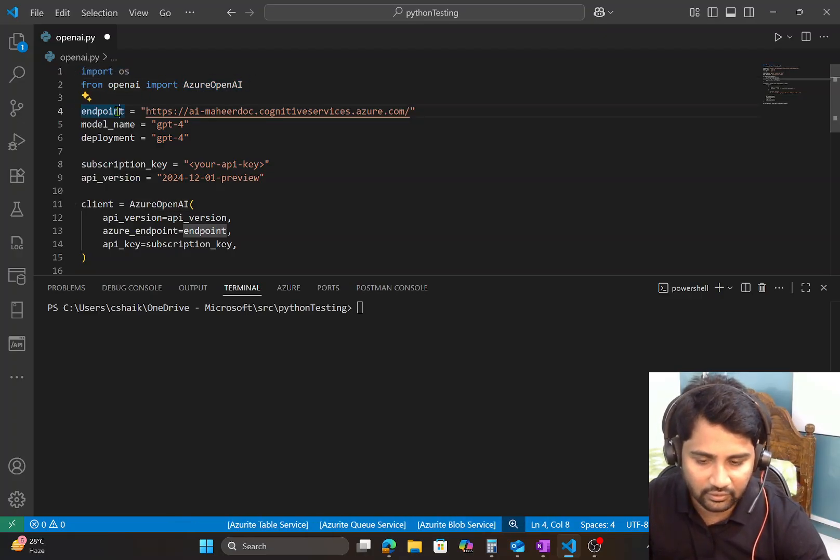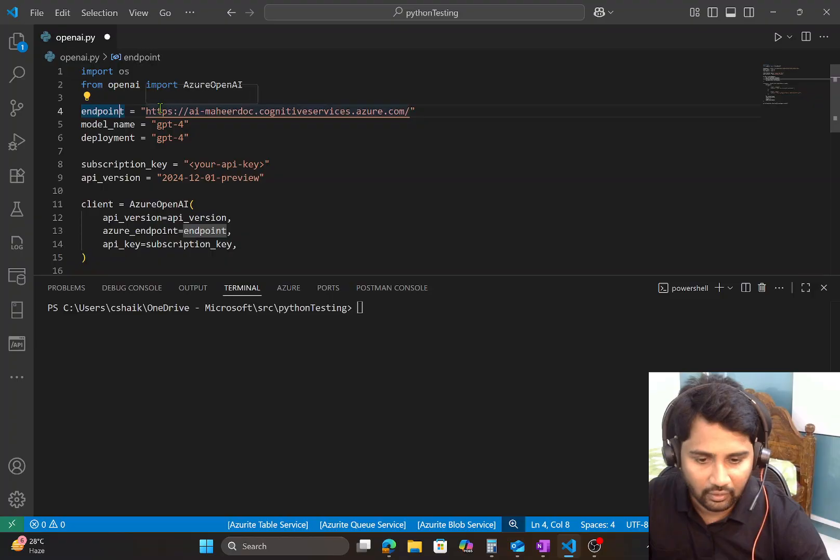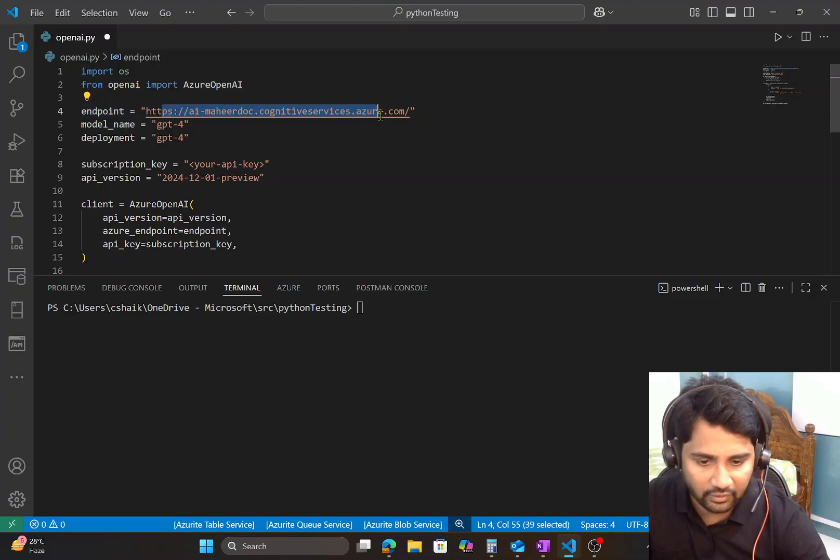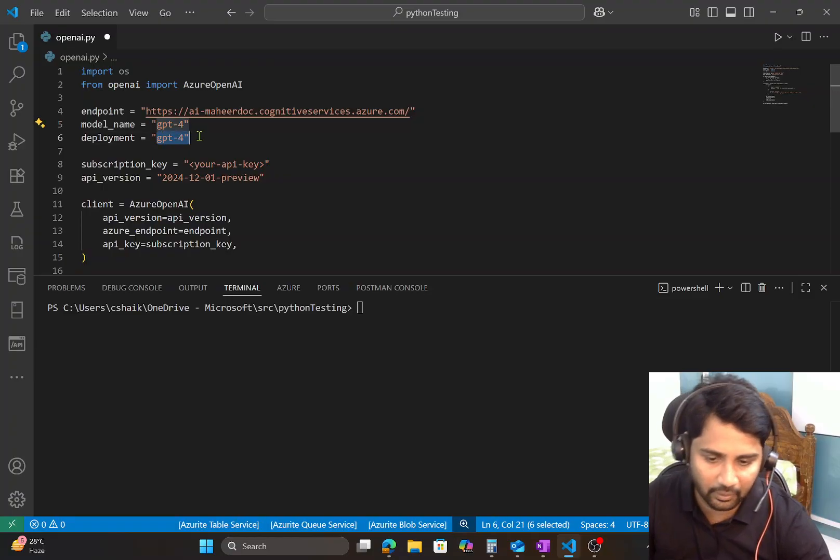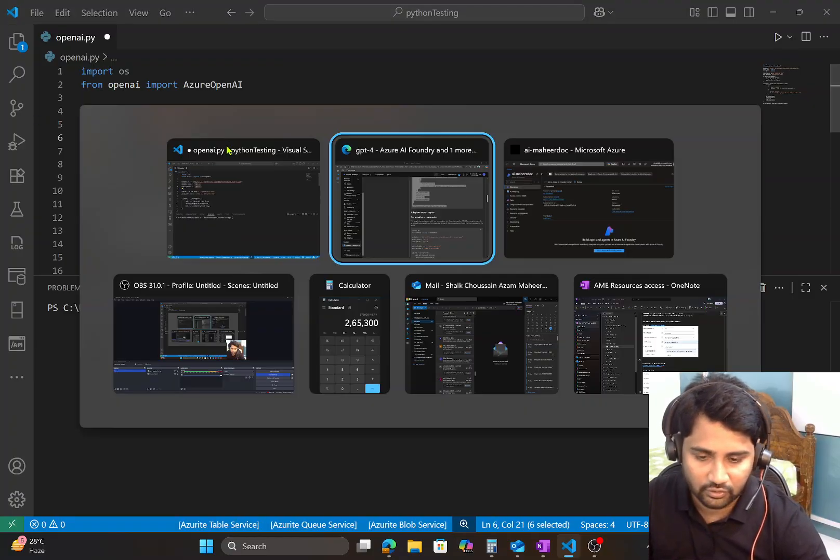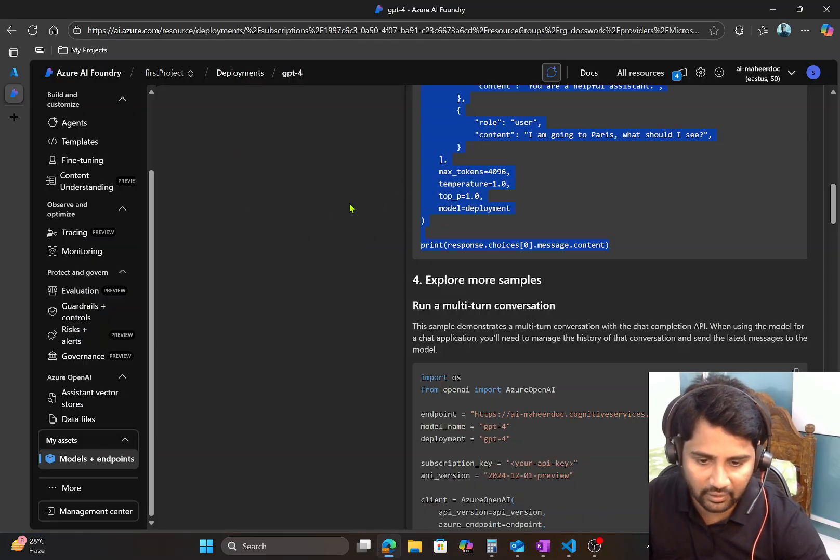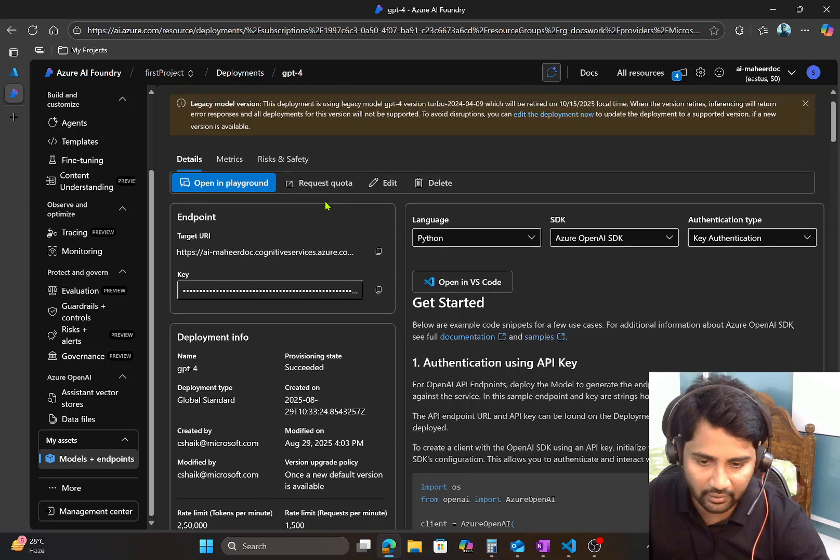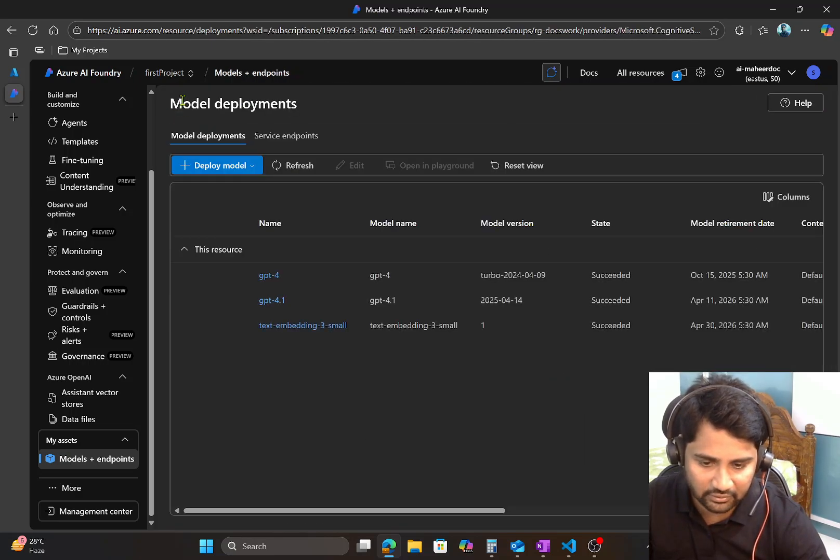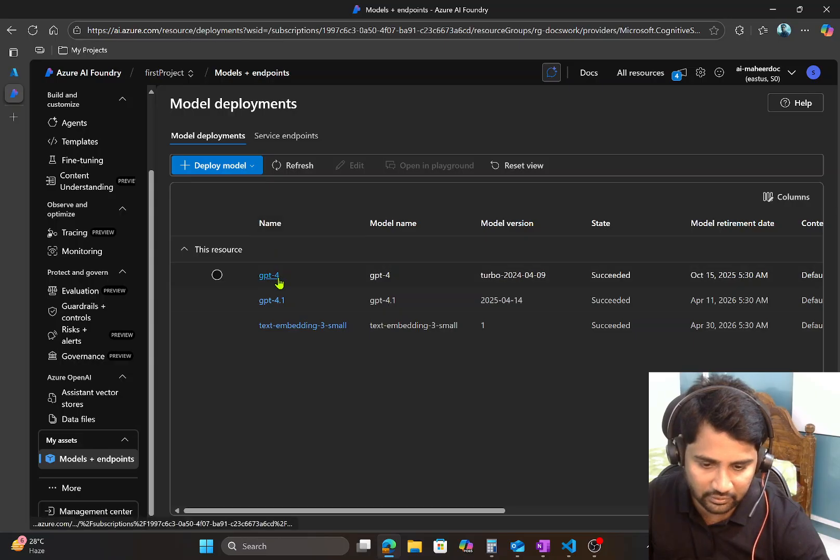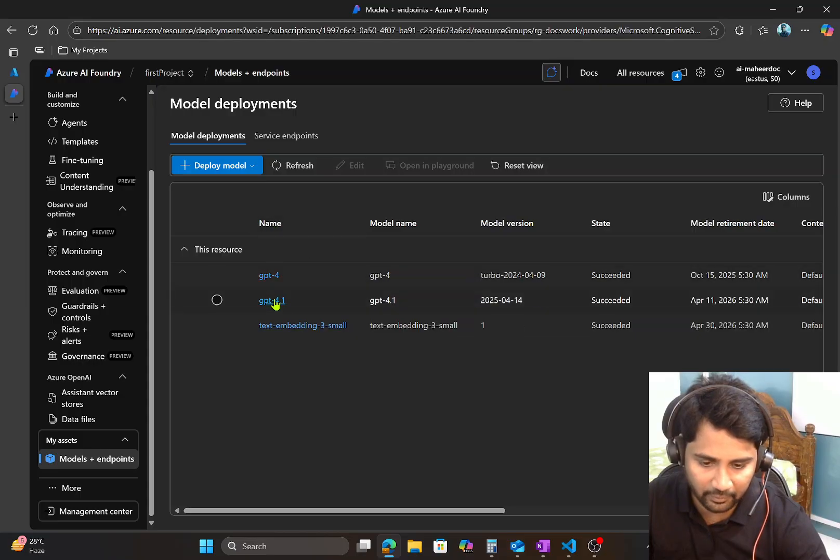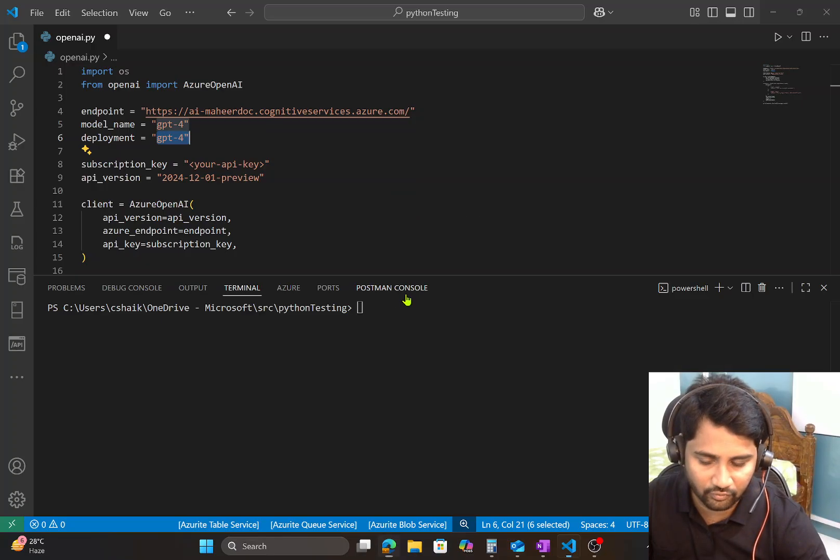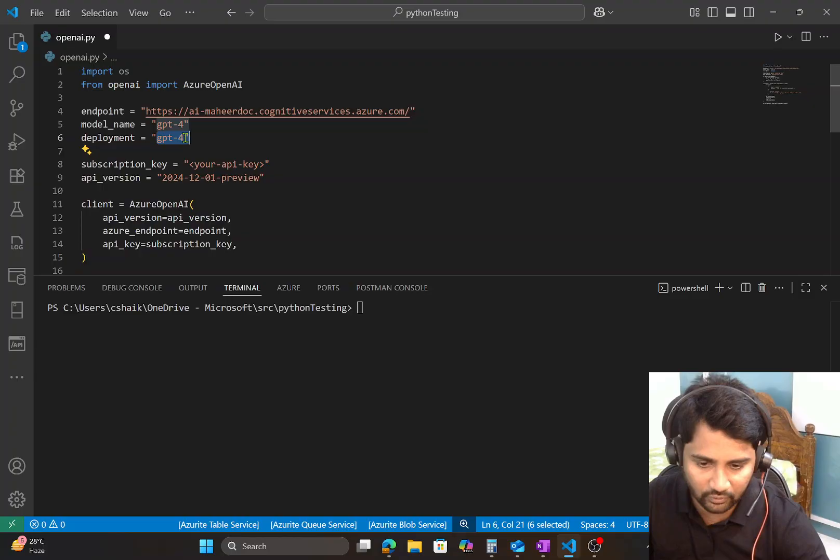Then your endpoint for your model and the model name GPT-4, the deployment name. So from where this model name and deployment name came, this code will automatically get it anyways. But still you can go back, you see the model name is GPT-4, sorry, model name is GPT-4 and the deployment name is also GPT-4. That's what we are using here.